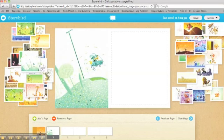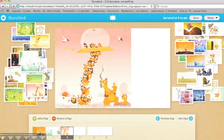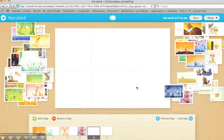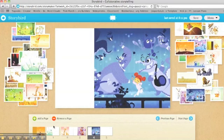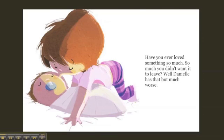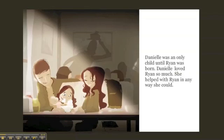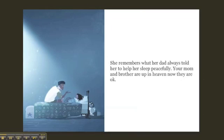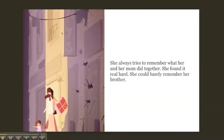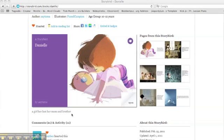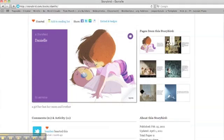This is Storybird's work area. As you can see, there is a wonderful selection of artwork for students to choose from. Students can add pages and art throughout the drafting process. Finally, they are ready to start writing. Once students are finished writing their Storybird, they can publish it to the site so that the teacher and other classmates can view their book.